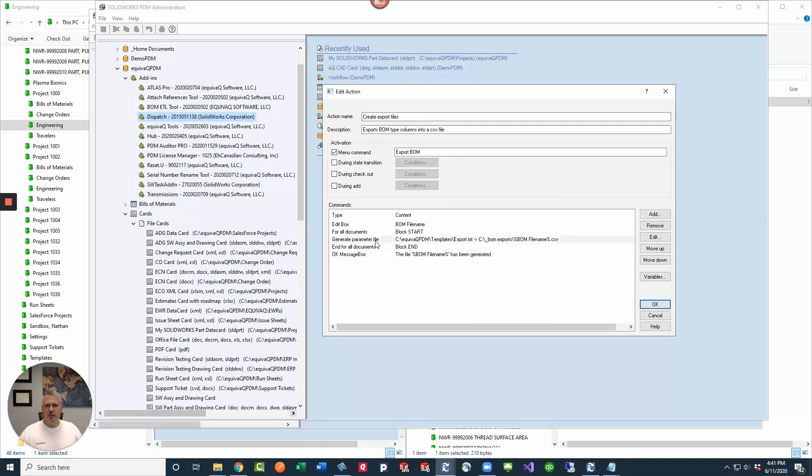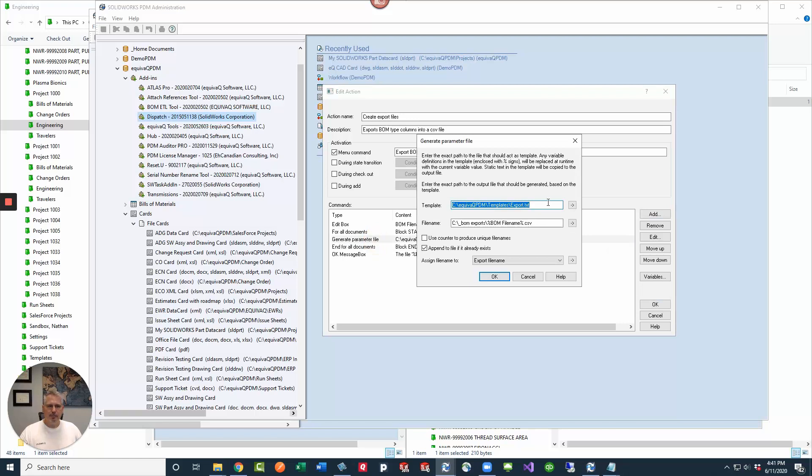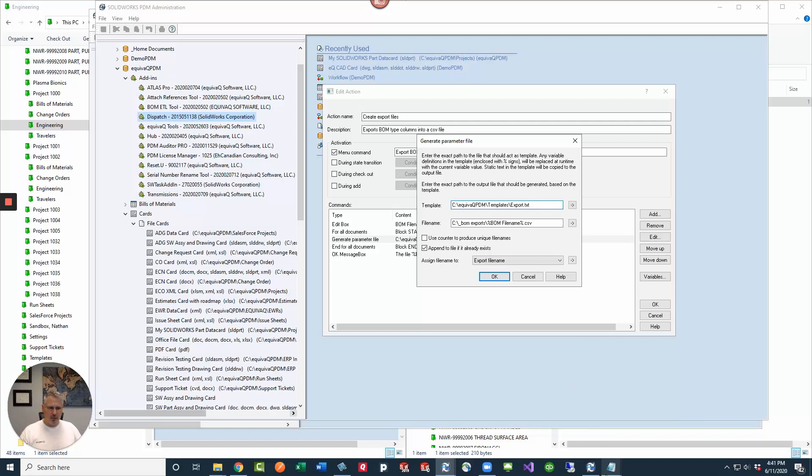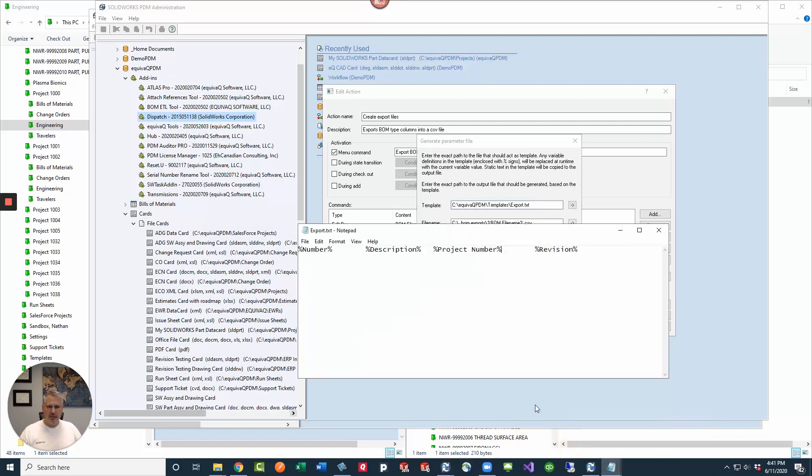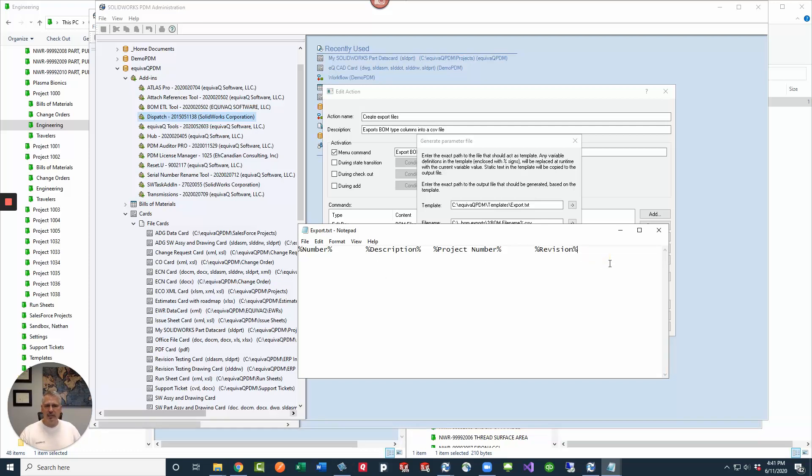So this is what that would look like. I'm telling PDM for the template that it's going to be using this export file that we were looking at just a moment ago. This is in my templates folder in the EquiviQ PDM vault. And then this is the contents of it. There's no line breaks at the end, but any static text that I put in here, it's going to put into the file that we create.